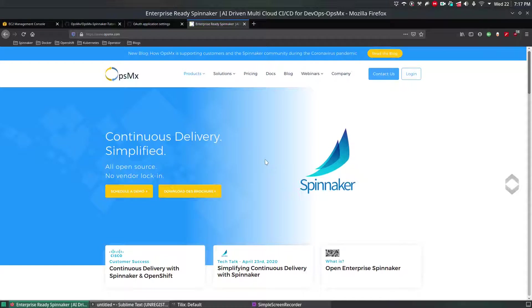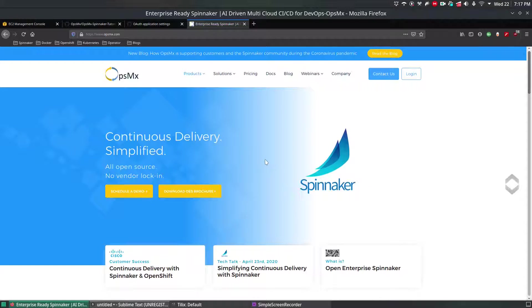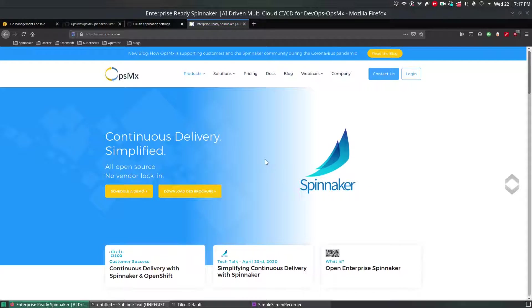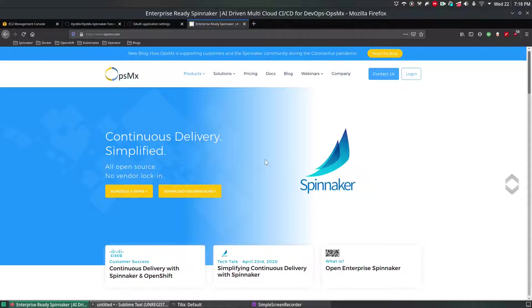In our previous lecture video we have seen how to enable and manage accounts in Spinnaker so that we can control or deploy an instance or application in AWS.